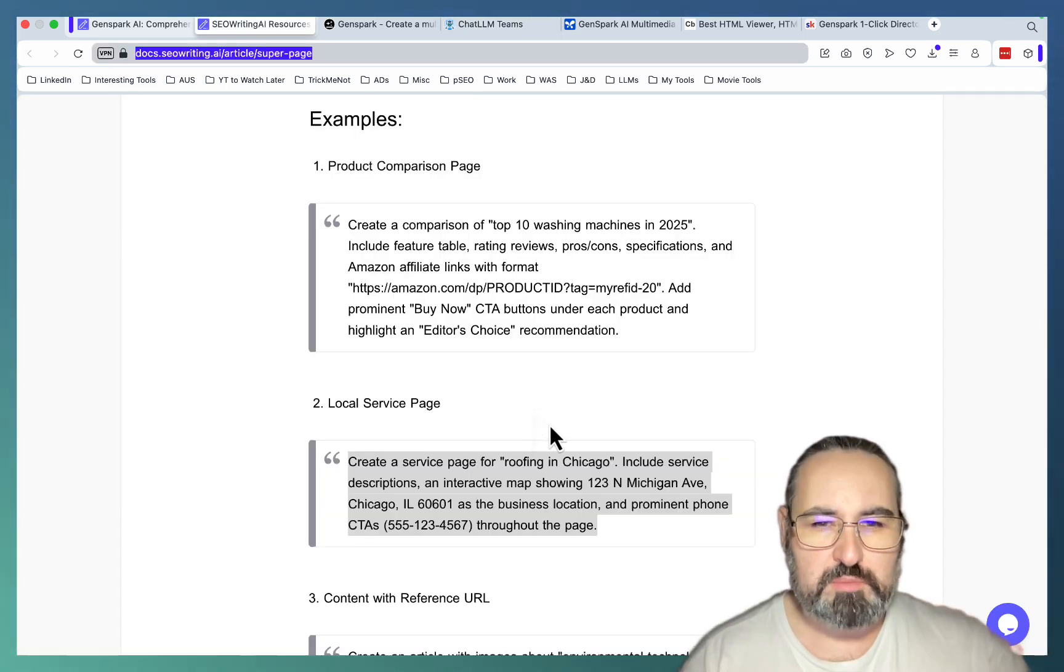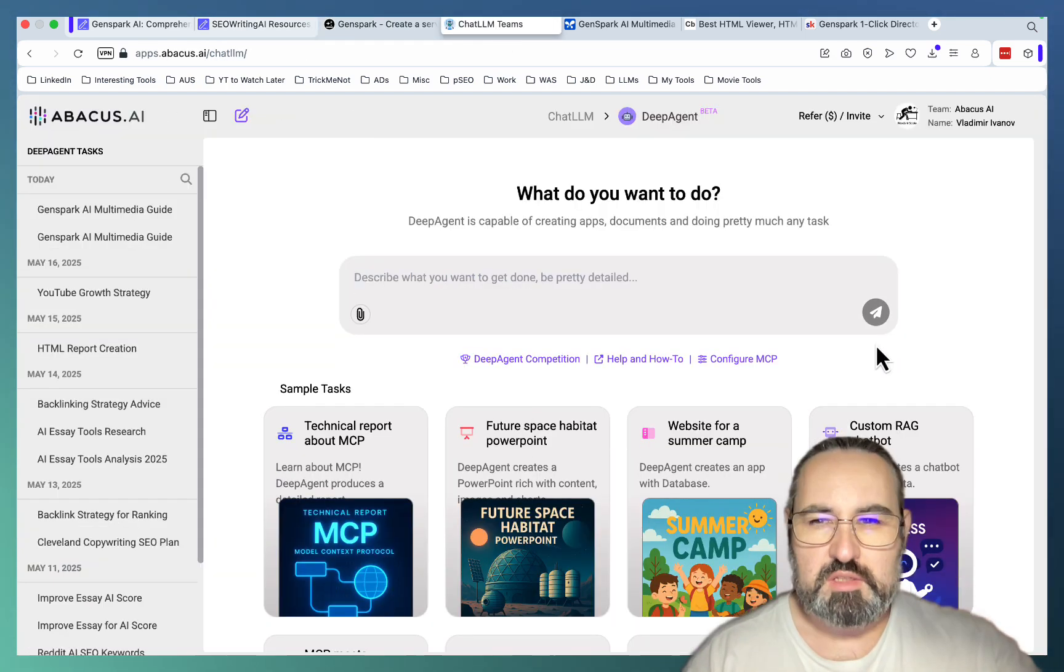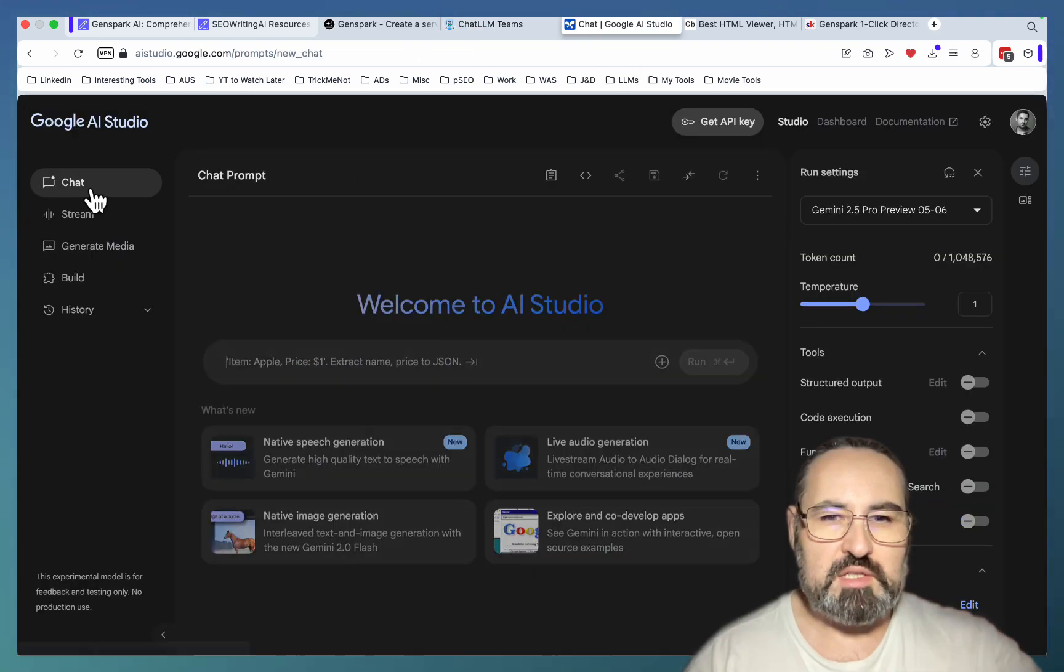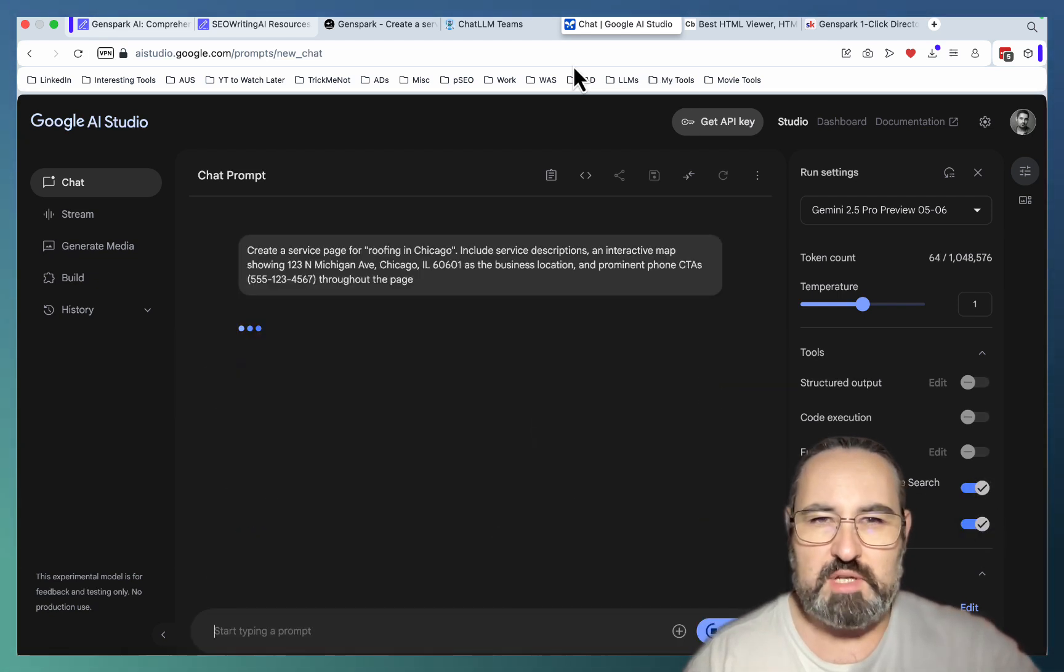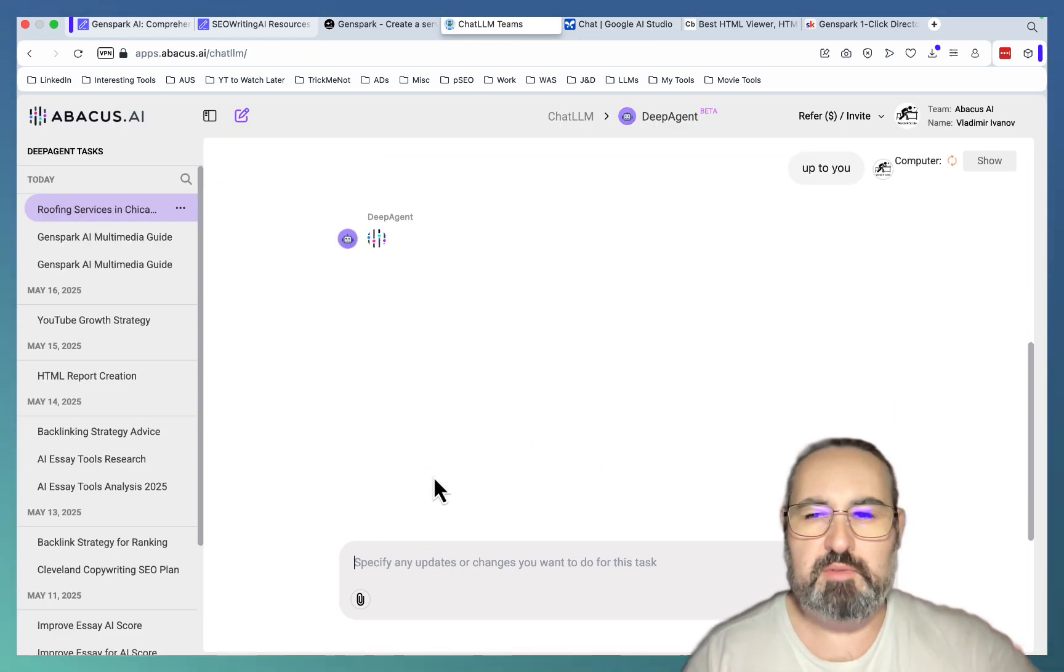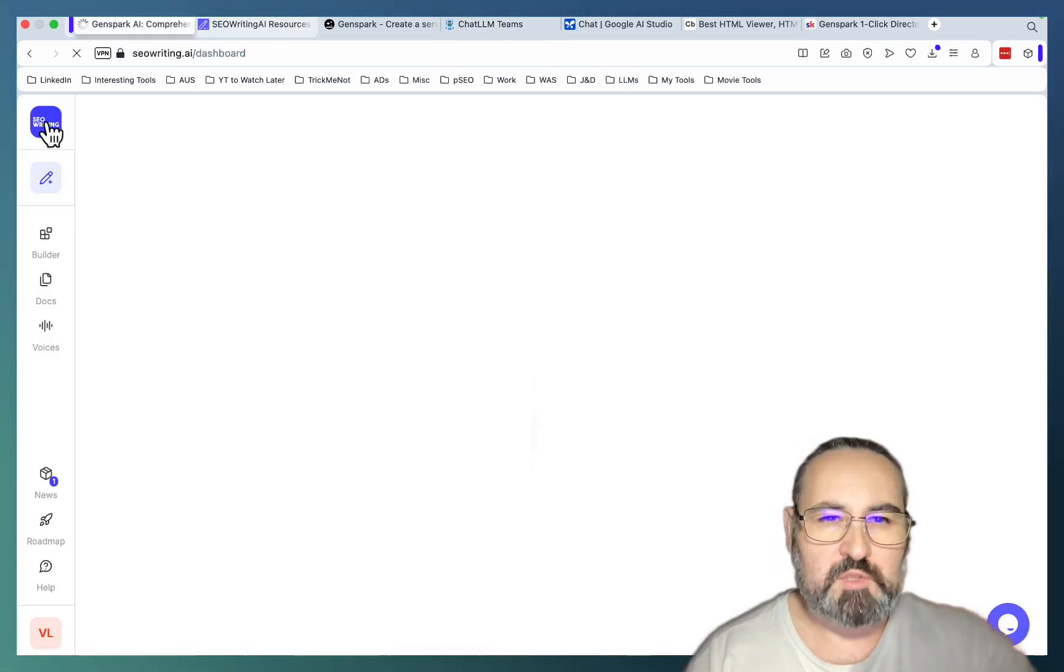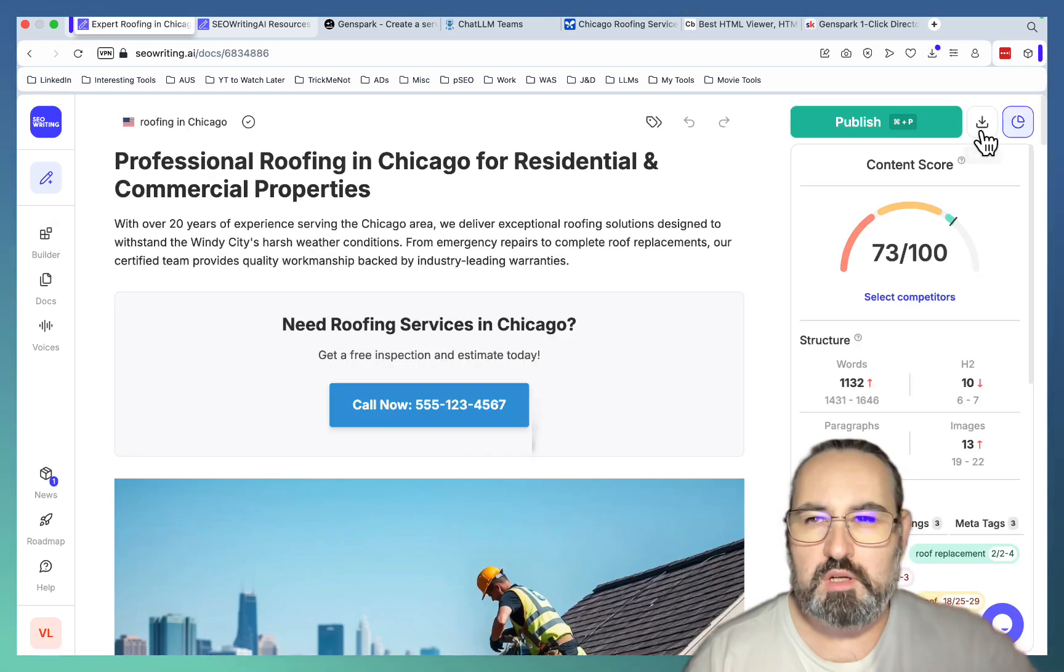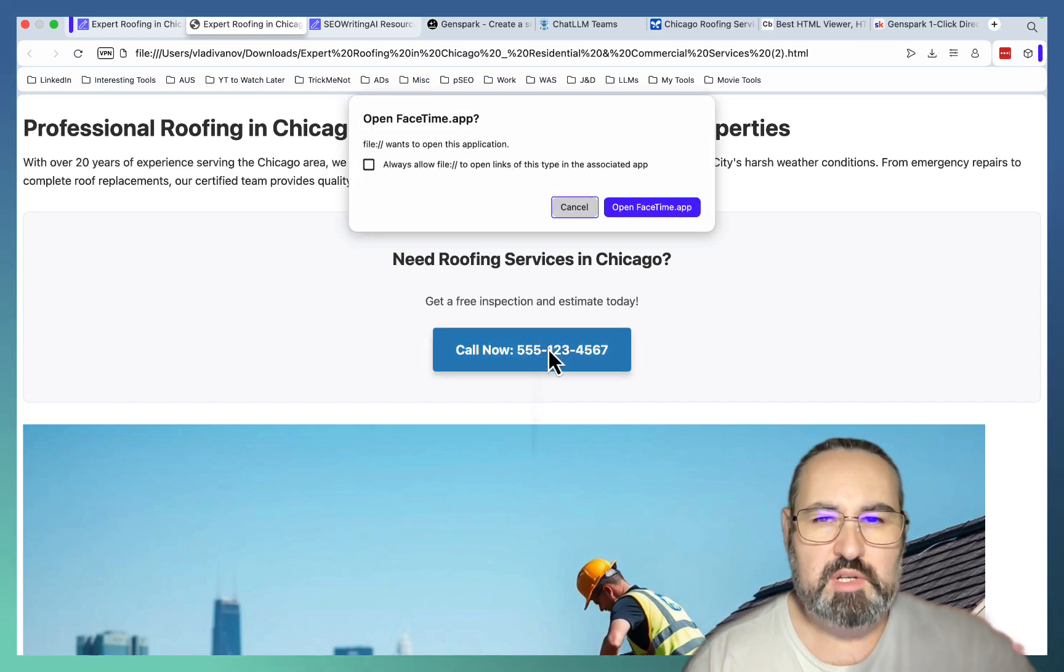Next prompt is going to be a local service page. So let's start a new super agent. I'll do the same. Deep research agent. And it does ask follow-up questions. And my assumption is that if you answer those questions, if you take time to answer them, it's gonna yield a better result than just saying up to you, like I'm doing right now. But again, this is a shorter video. My intention here is to just compare the raw outputs. So I had already published those pages with... This is a roofing in Chicago. I'll do an HTML so we can see it full screen. Professional roofing in Chicago. Need roofing advice.